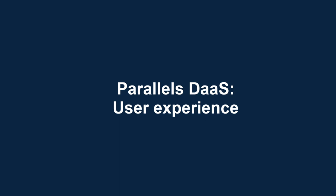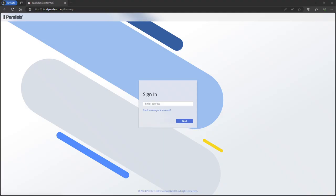This video is part of our Parallels Tagbyte series. In this video we cover the user experience of Parallels DAS.